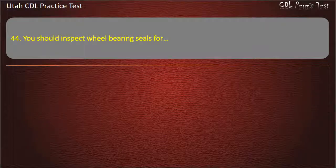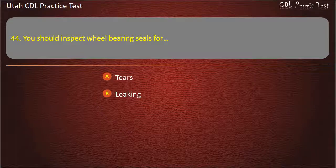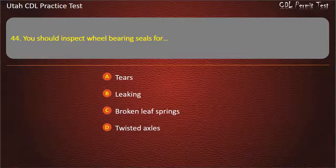Question 44. You should inspect wheel bearing seals for: Tears. Leaking. Broken leaf springs. Twisted axles. Answer: Leaking.